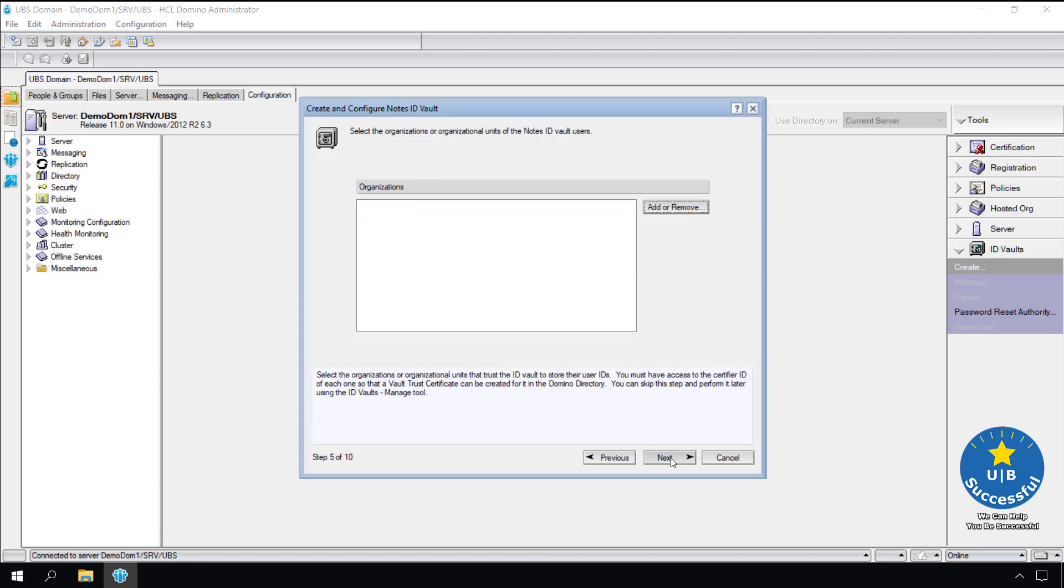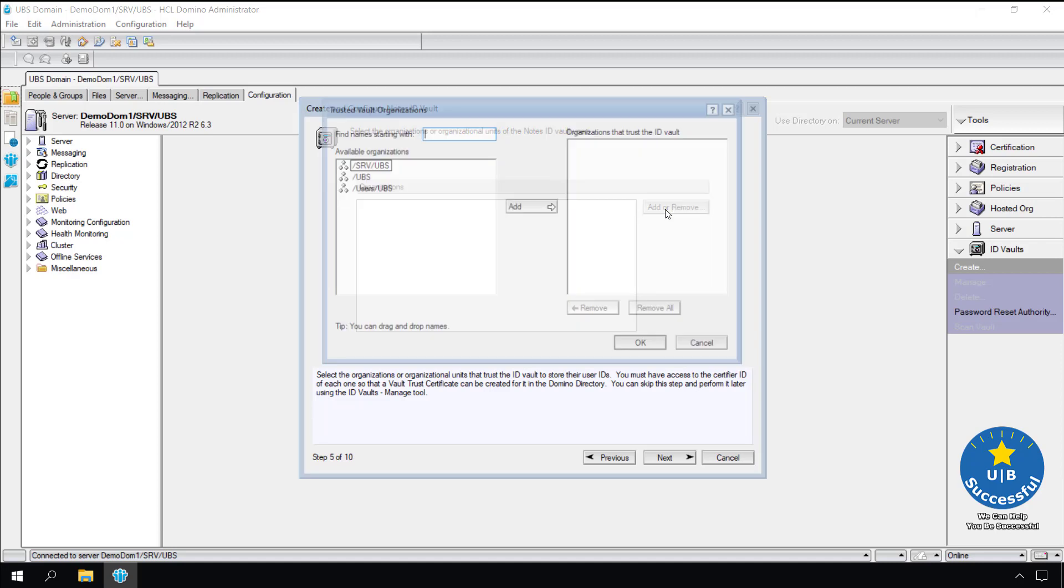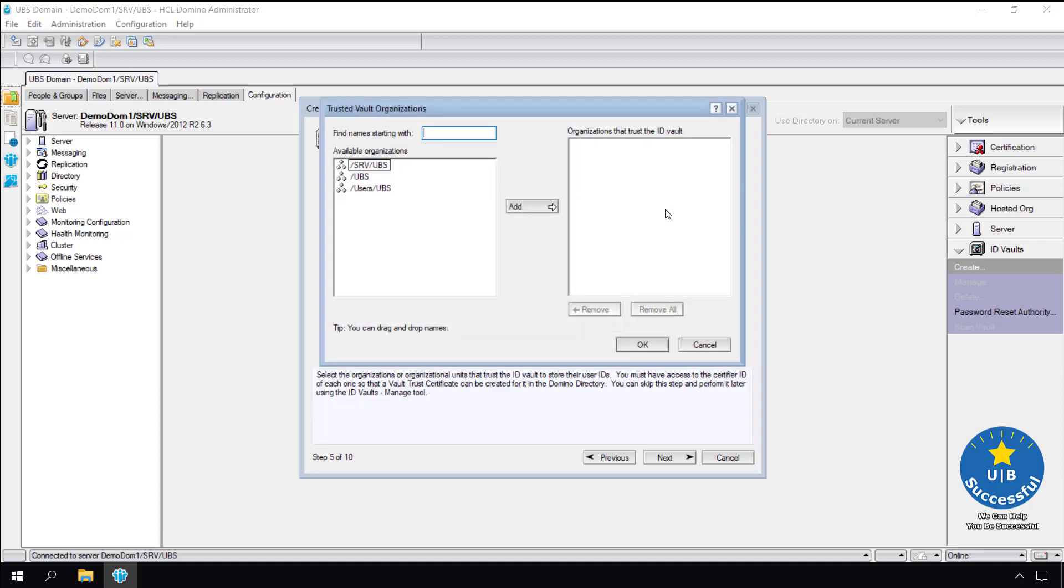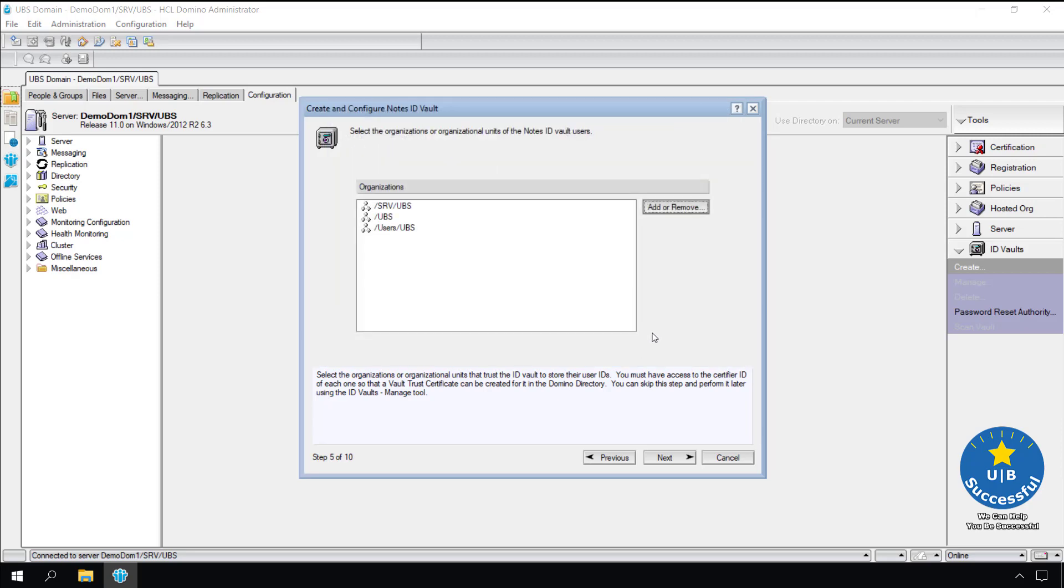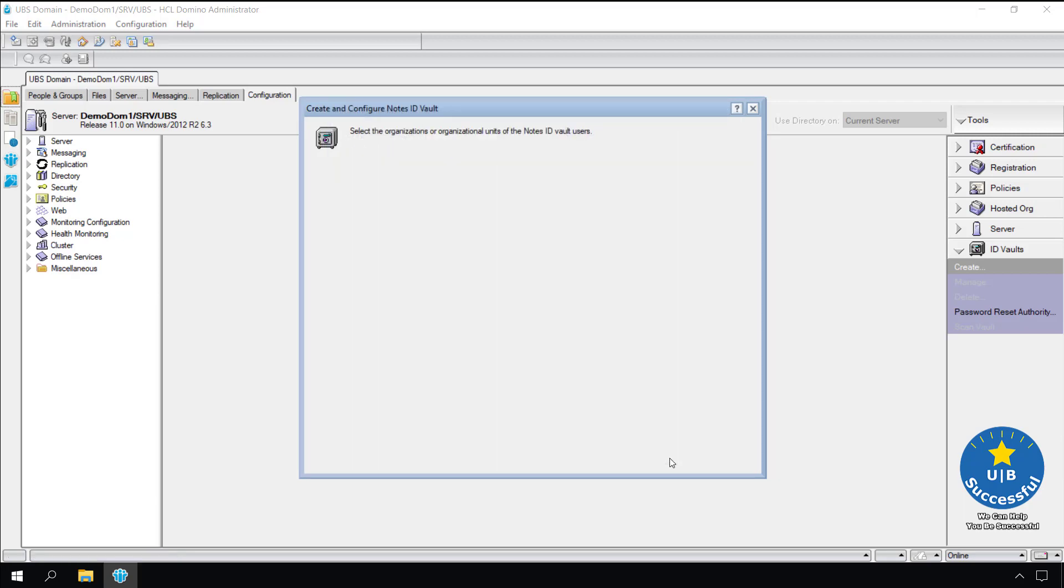What organizational certifiers do we want in this vault? Since the demo is for a small organization with one group of admins and one help desk, we will add all the certifiers. Select add and remove. Select the available organizations and select the add button. Select OK. We have all the organizations added. Select next.